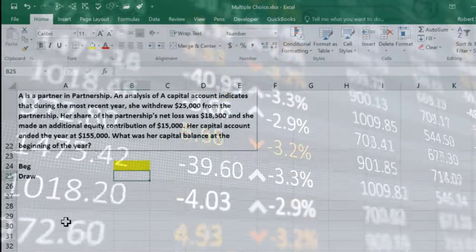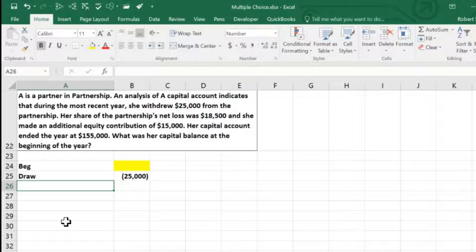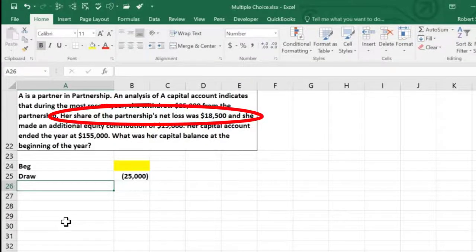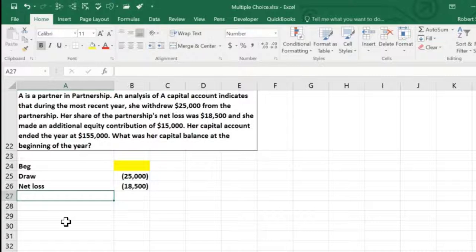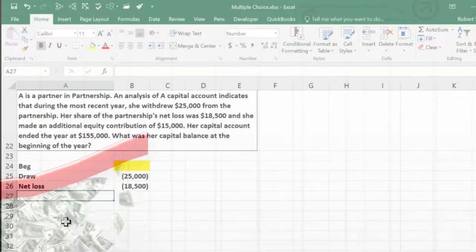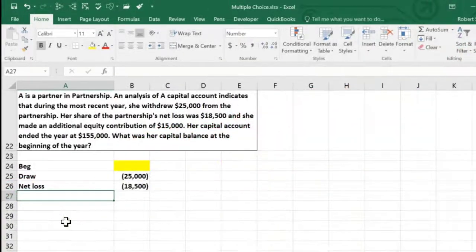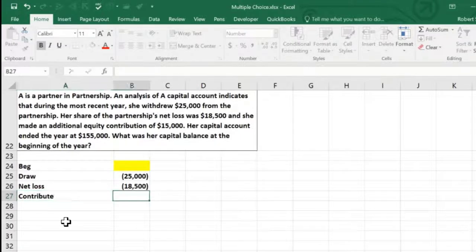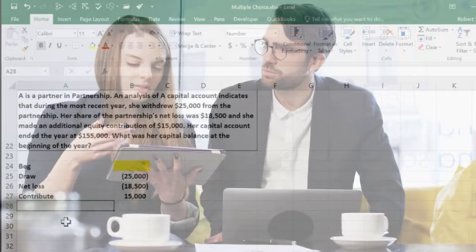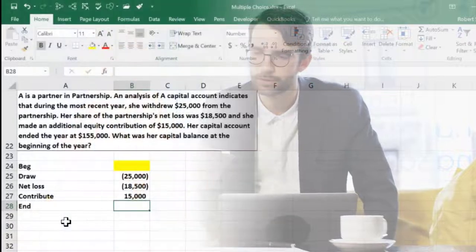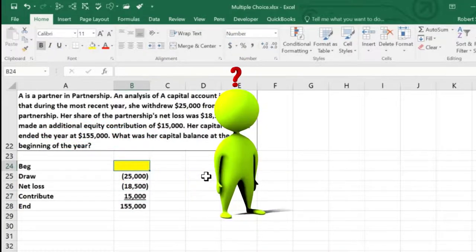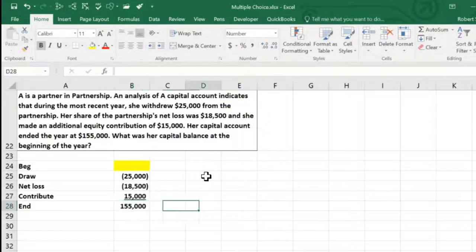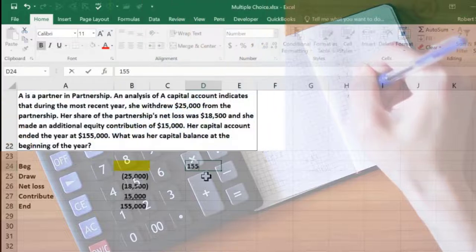Withdrawals normally decrease the capital balance because that reduces what the partnership owes to her — minus $25,000. Her share of the net loss also decreases the capital account — minus $18,500. She made an additional equity contribution of $15,000, which increases the capital account. The ending balance of $155,000 is what we're told — that's normally what we'd calculate.